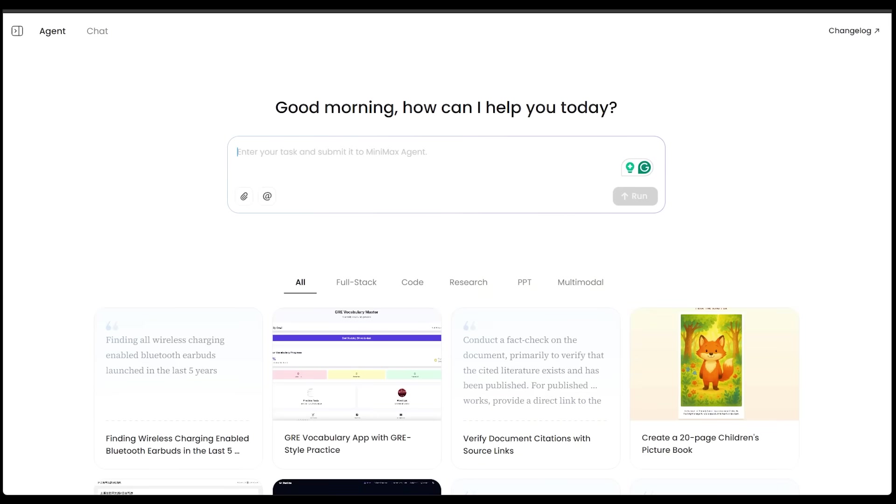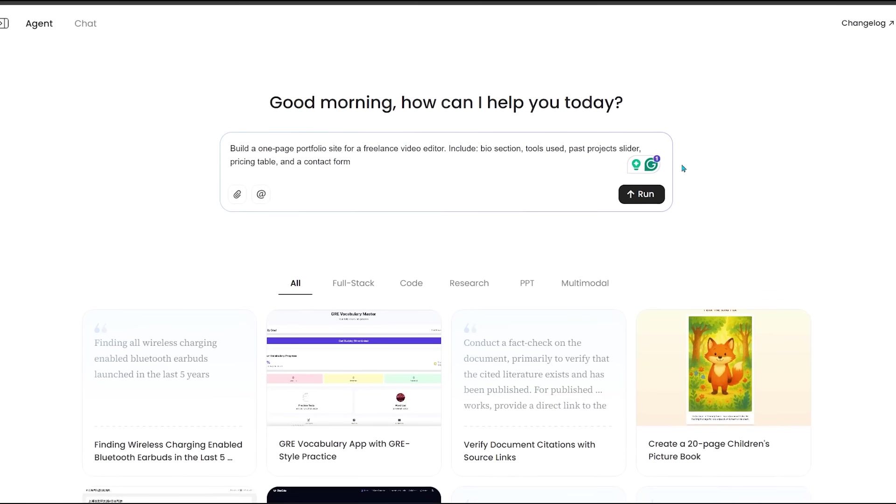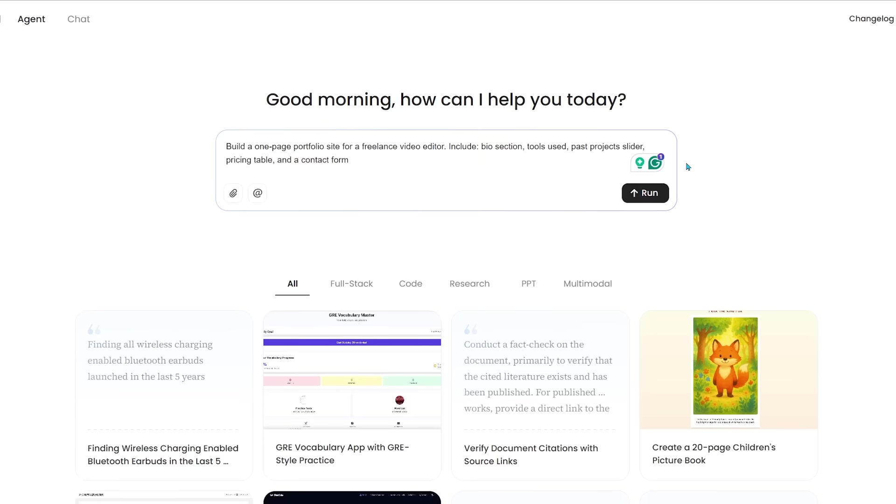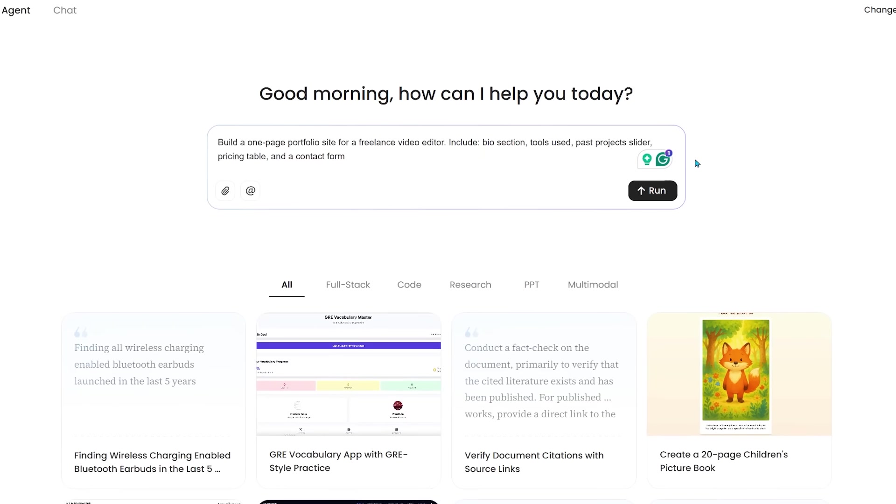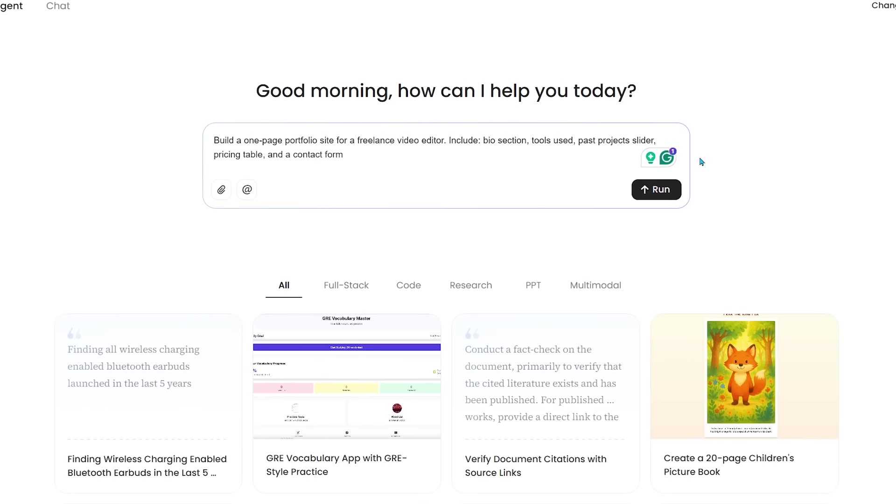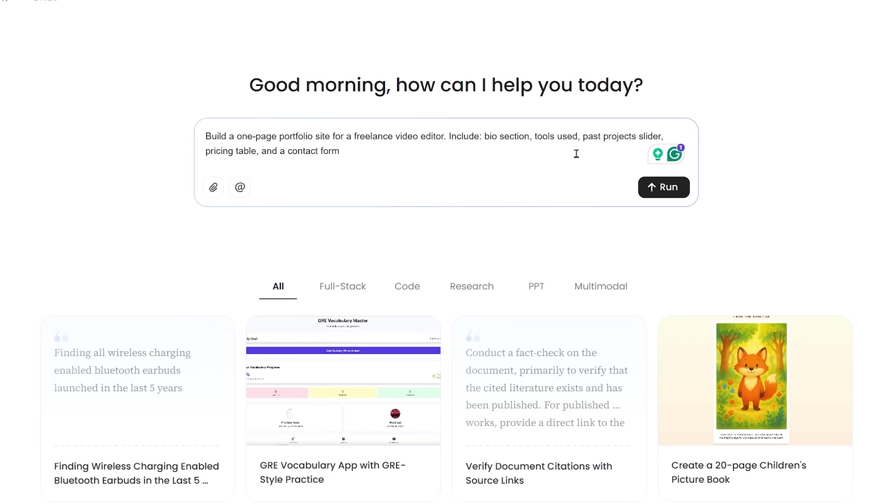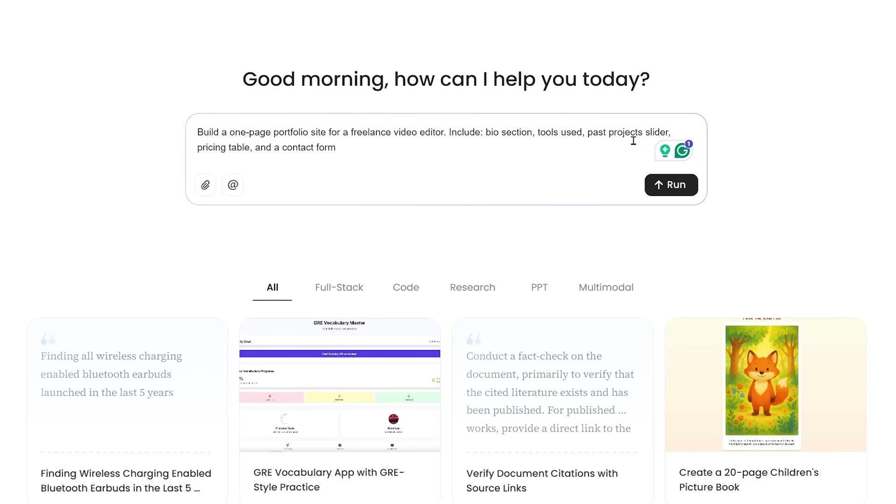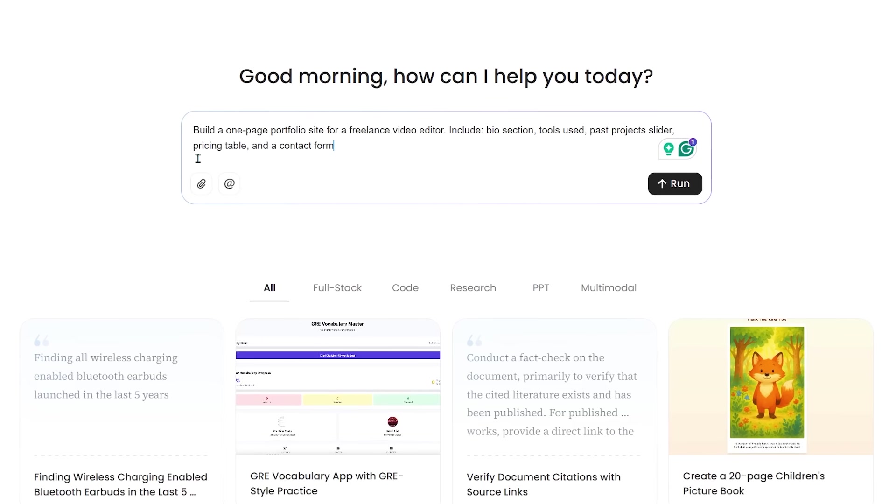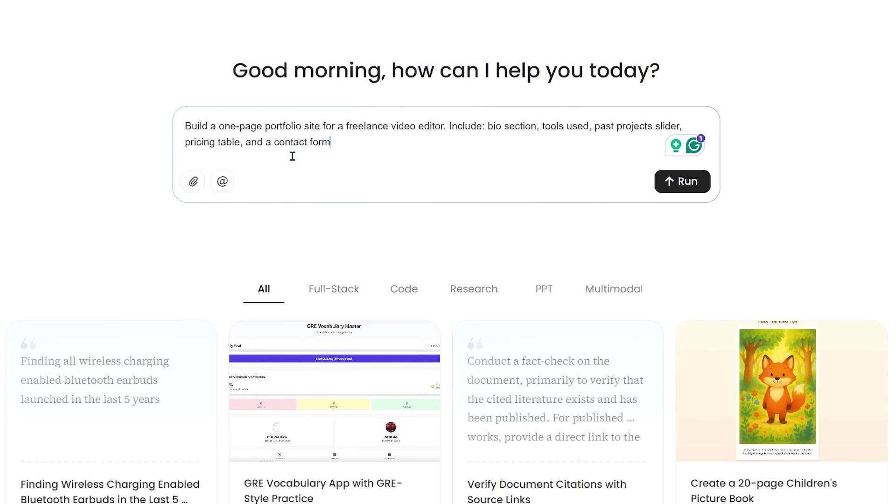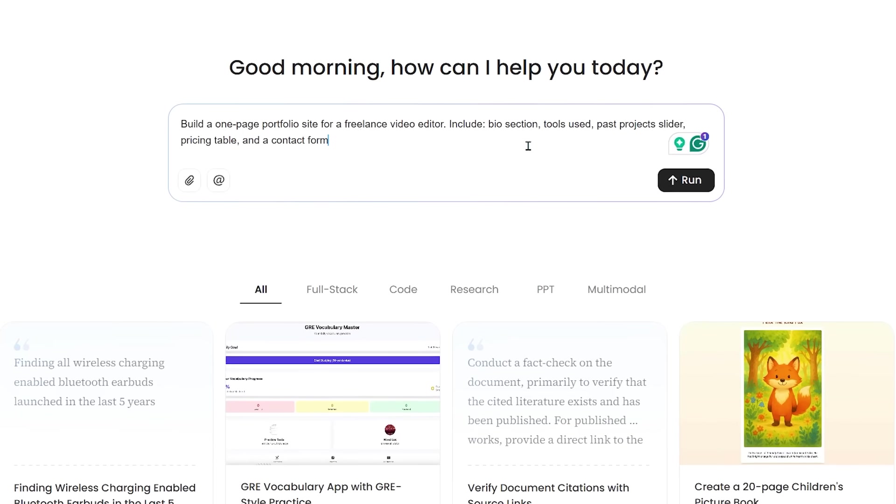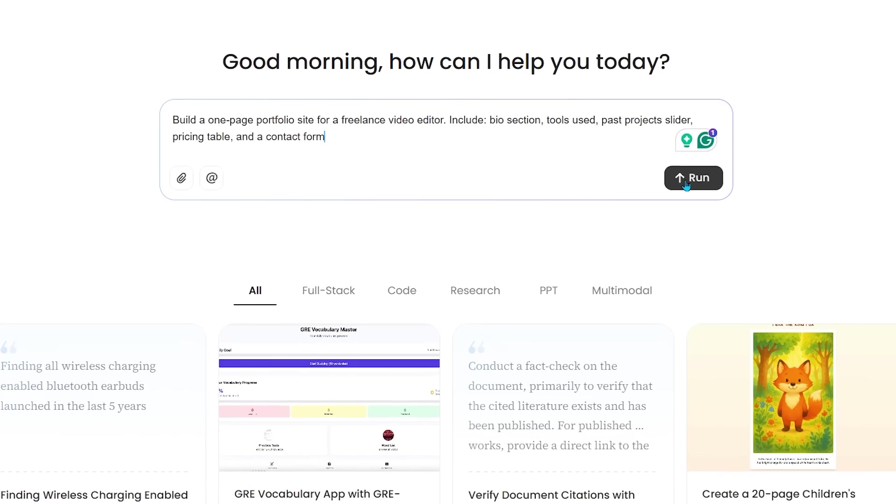Alright, we are on a roll here. So we're going to jump into the next application here. So I'm going to go ahead and drop in my prompt here. I want to build a one page portfolio site for a freelance video editor. I want to include a bio section, tools used, past project slider, a pricing table and a contact form. Let's go ahead and submit this here.